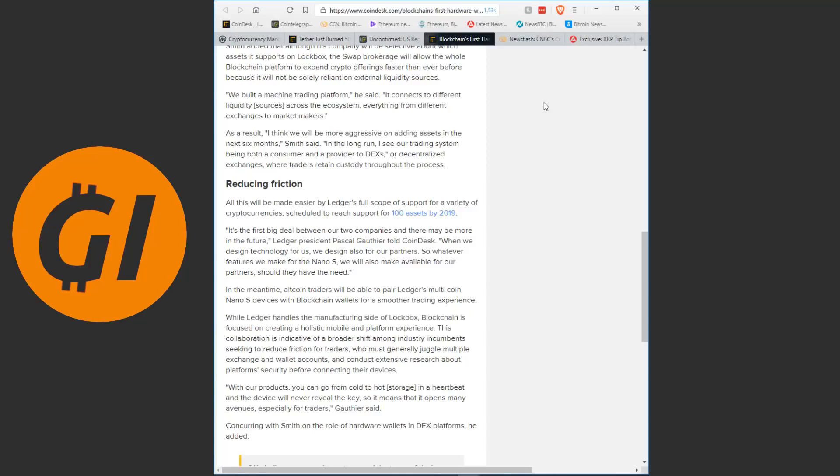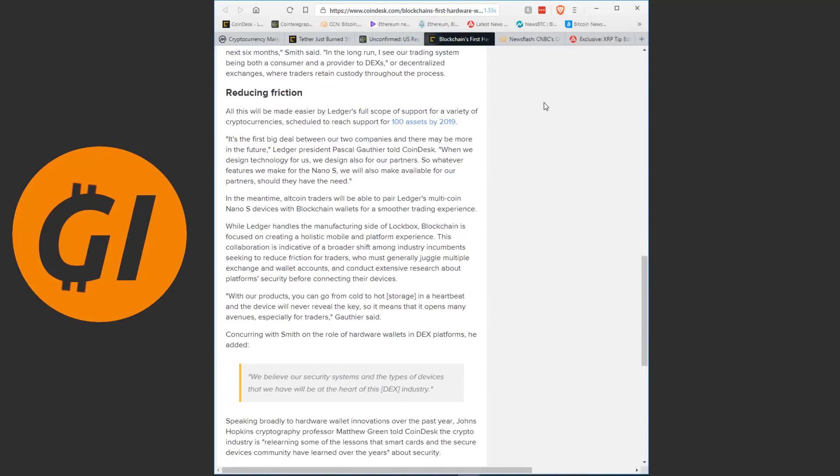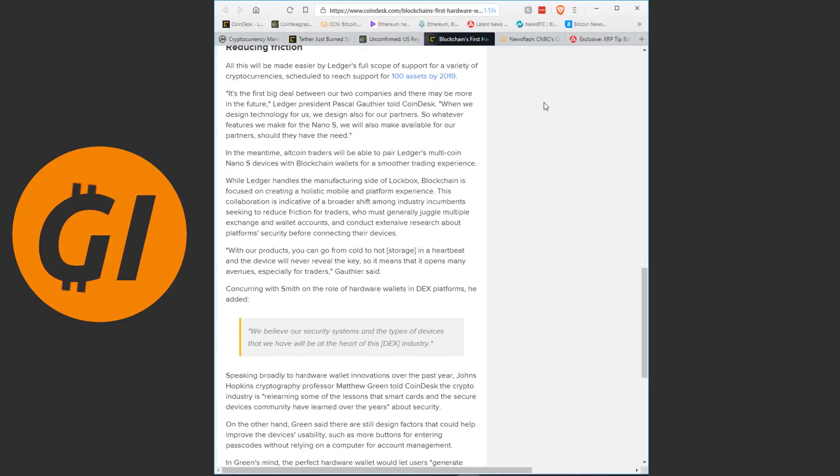In the long run, I see our trading system being both a consumer and a provider to DEXs, or decentralized exchanges, where traders retain custody throughout the process. All this will be made easier by Ledger's full scope of support for a variety of cryptocurrencies, scheduled to reach support for 100 assets by next year. It's the first big deal between our two companies and there may be more in the future, Ledger president Pascal Gauthier told Coindesk. When we design technology for us, we design also for our partners.